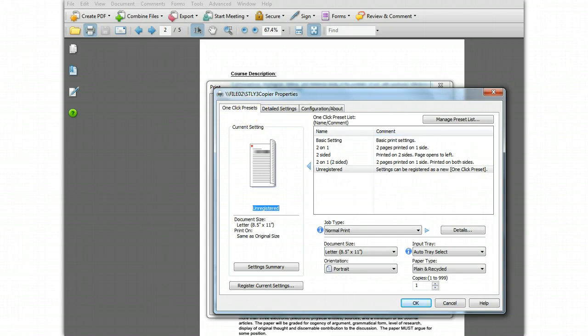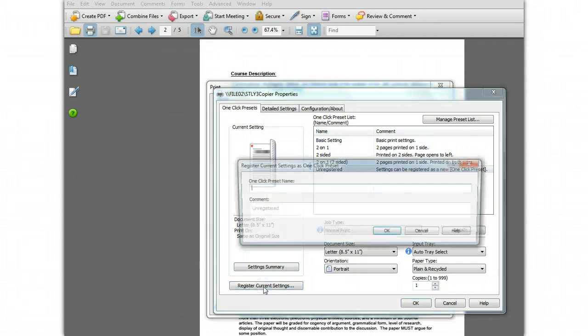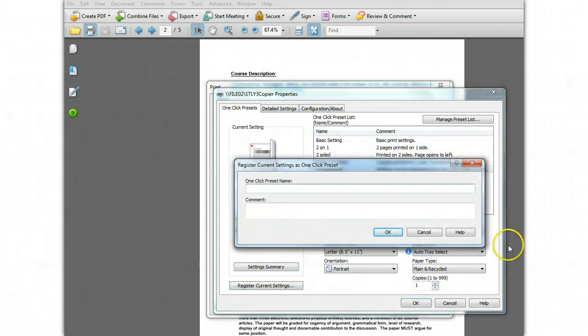Now you see the one-click preset list. Select Unregistered and click the Register Current Settings button at the bottom.